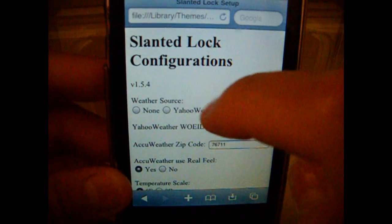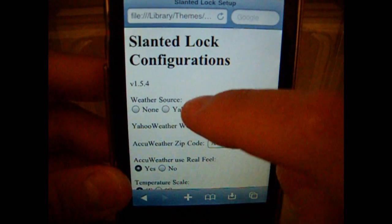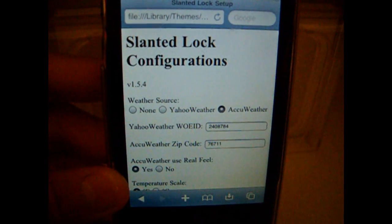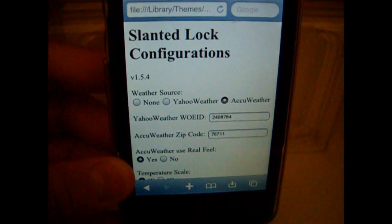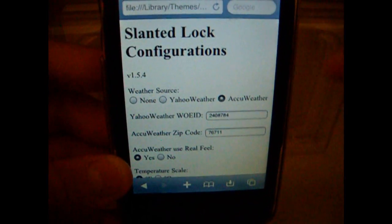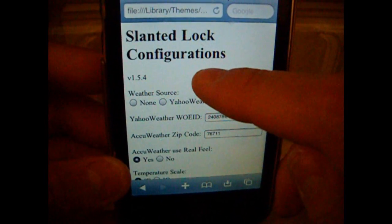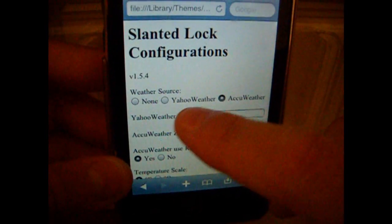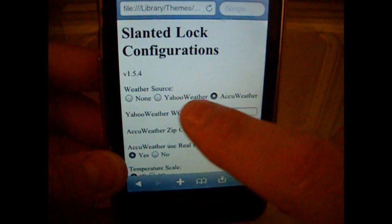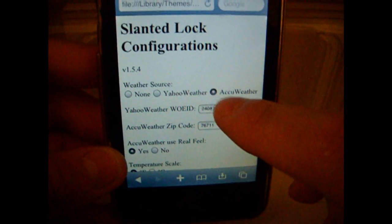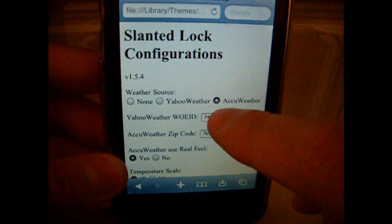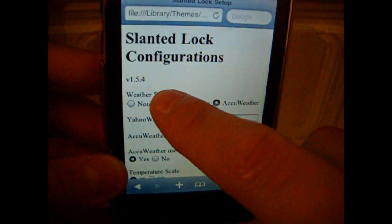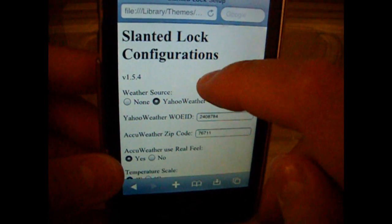It should bring you to this. Once you go to Slanted Lock Configurations, you're going to see it shows up as none. You're going to press AccuWeather or Yahoo Weather. I'm just going to click Yahoo Weather.